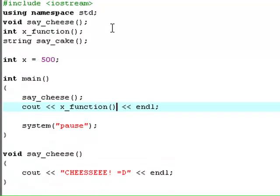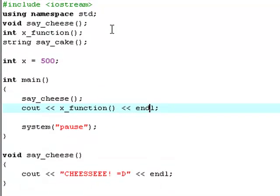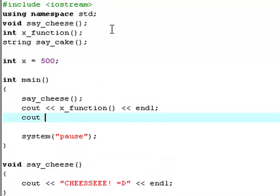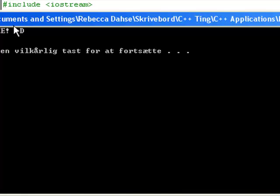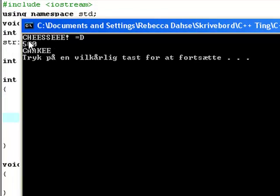And now you can go cout say_cake and endl like that. Hit F9. And now it says cheese, 500, and cake.